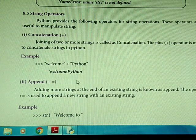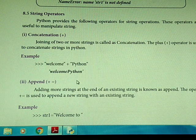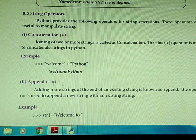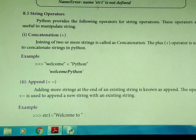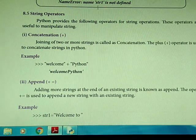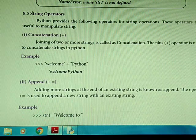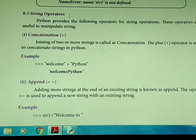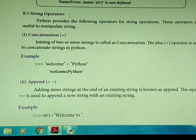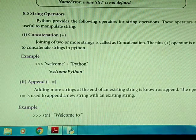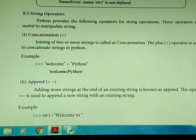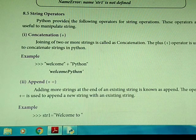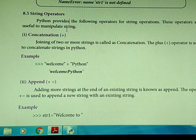Good morning students. Now we are going to discuss about the string manipulator functions in Python. In the last classes we discussed about strings and how to define a string in Python. Now we are going to discuss about string operators — what operators we can use in string manipulation. Python provides the following operators for string operations, and these operators are useful to manipulate strings.